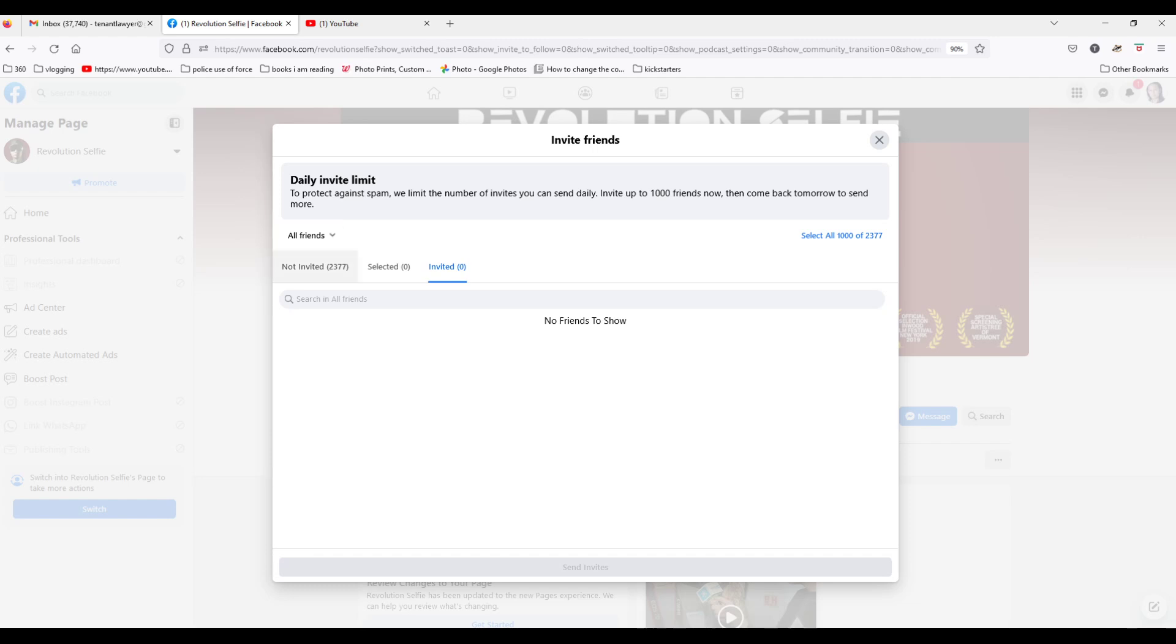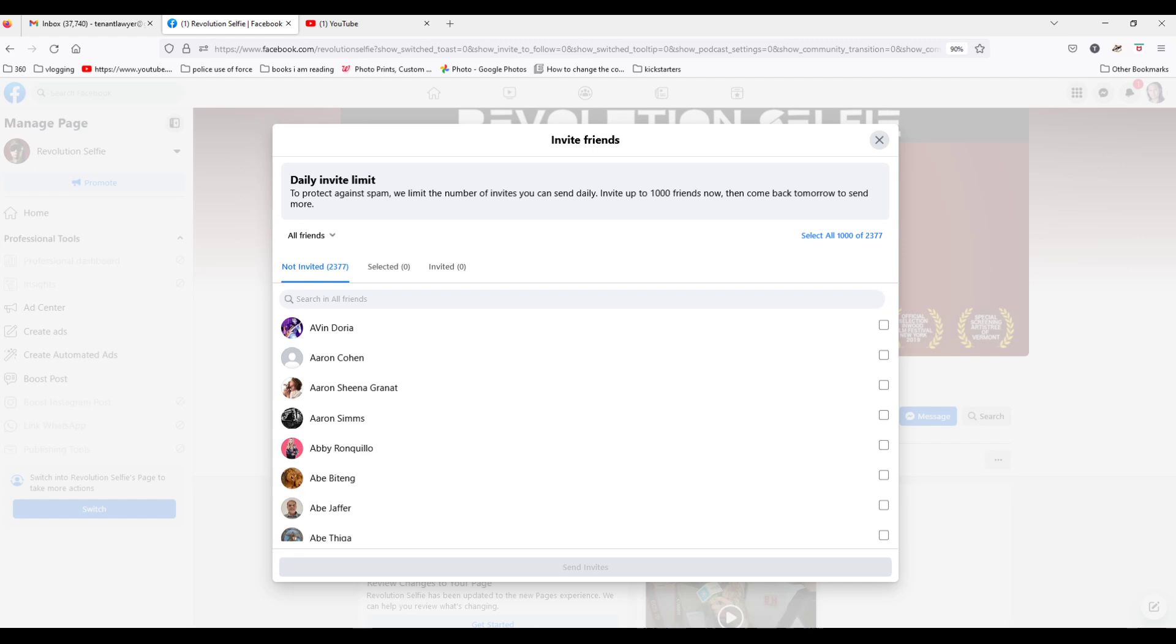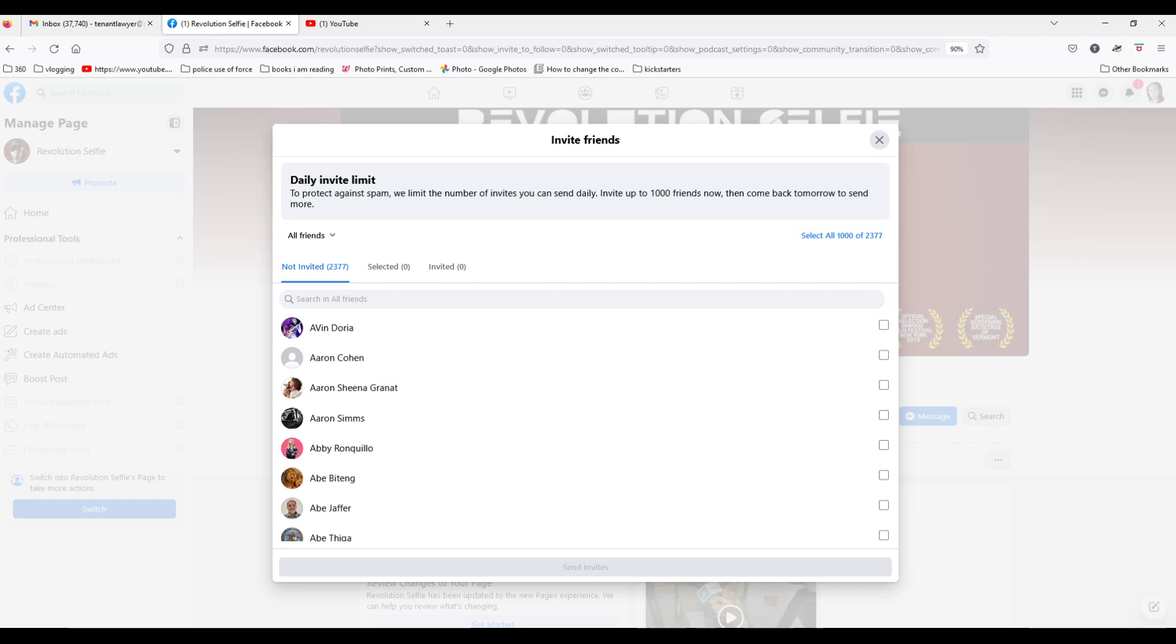And then when I look at the tab not invited, you come over here, and then you see the first person, Avin Doria, which was the same person who was just invited in the last command. So this not only does not work, it does not even partially work. It doesn't even invite some people.